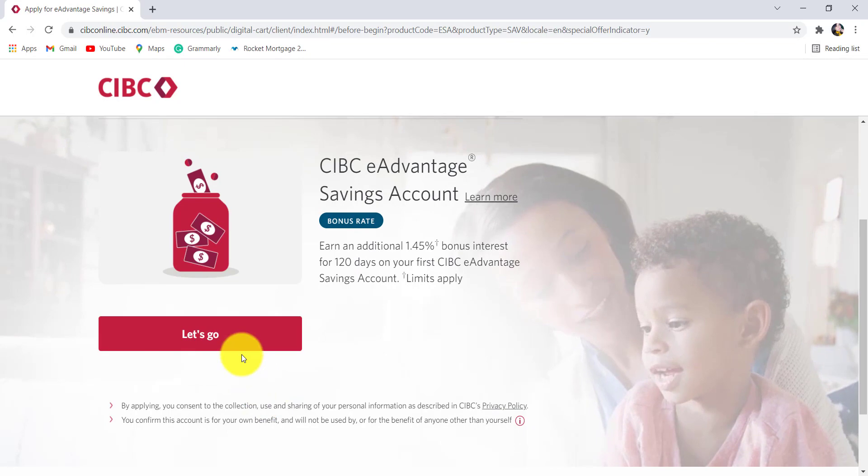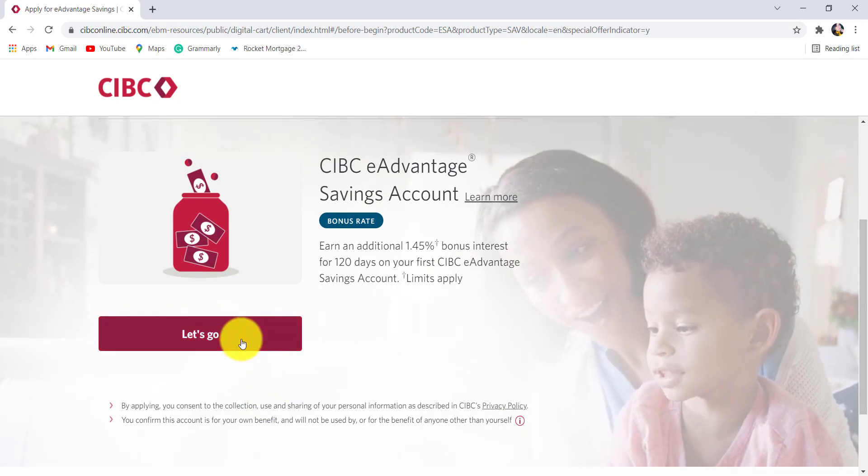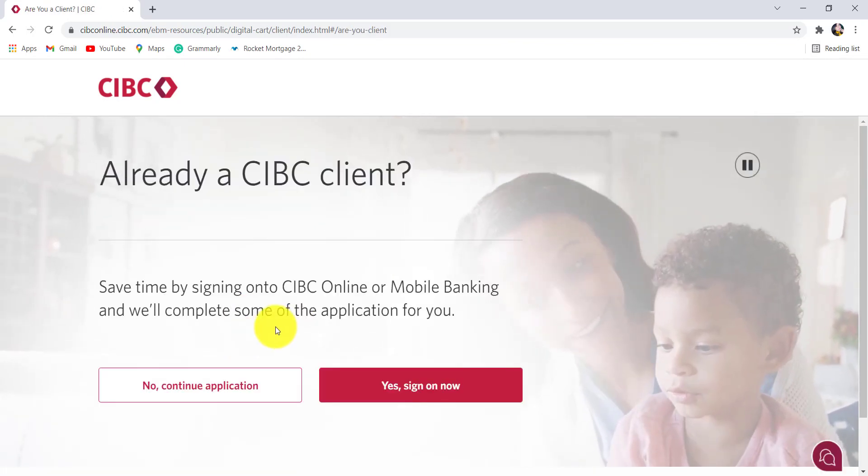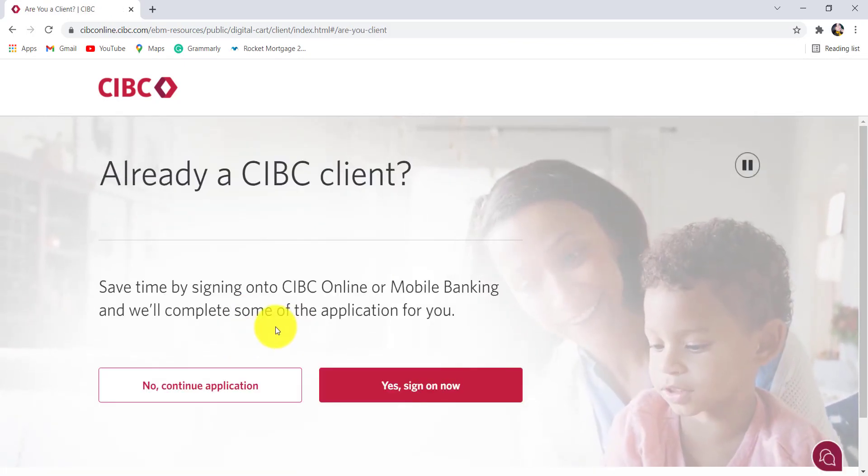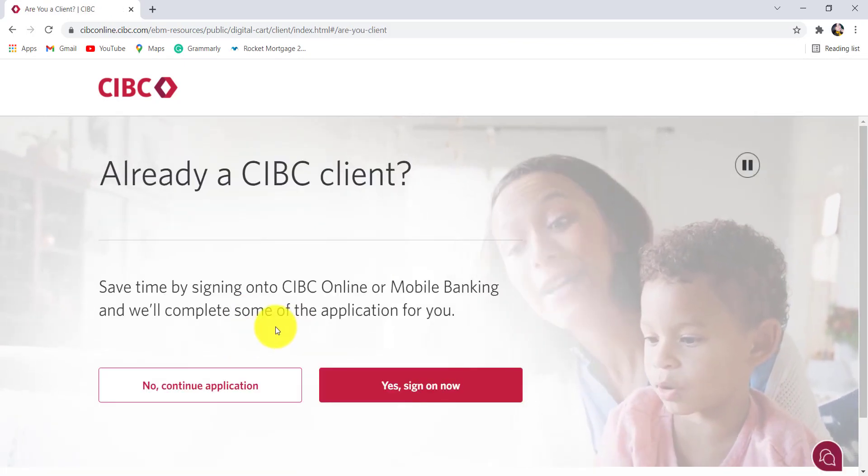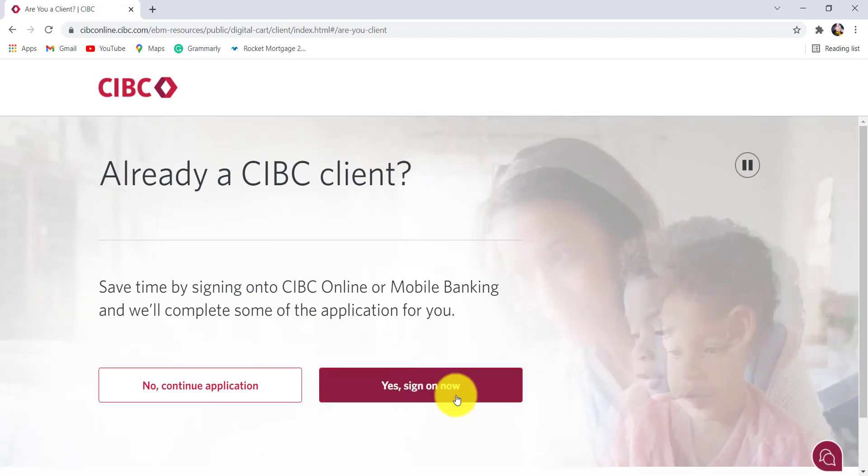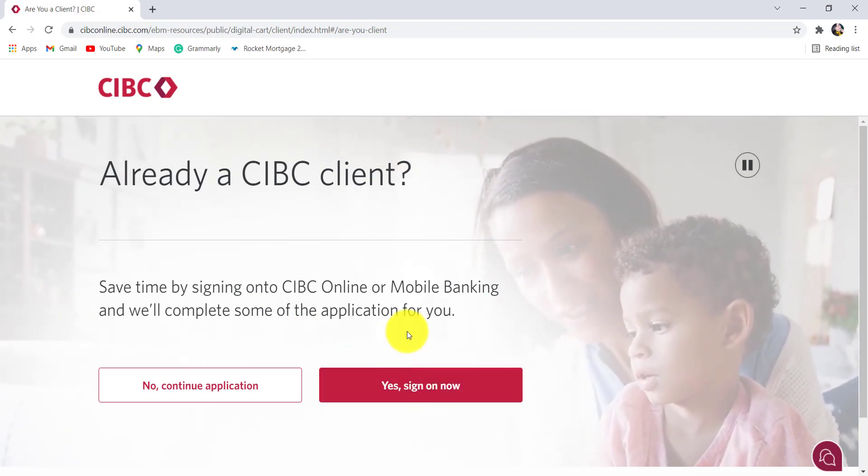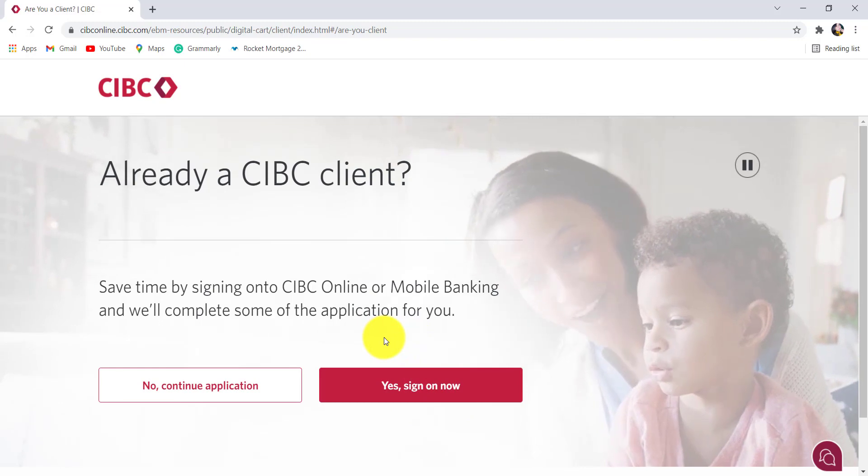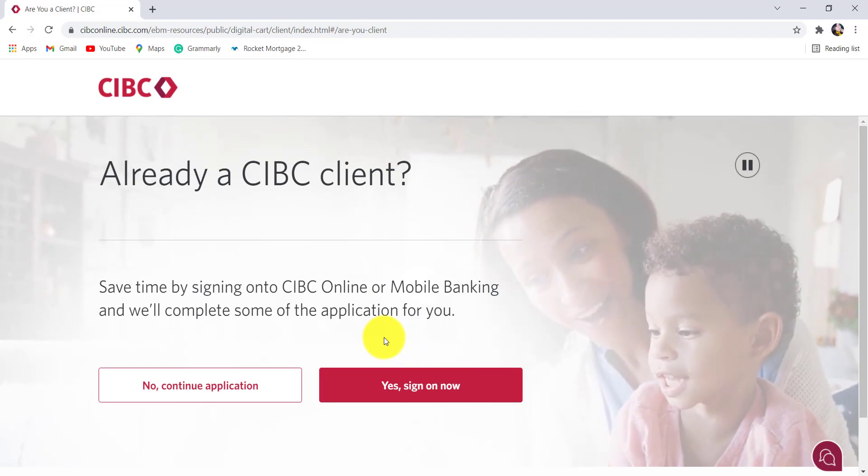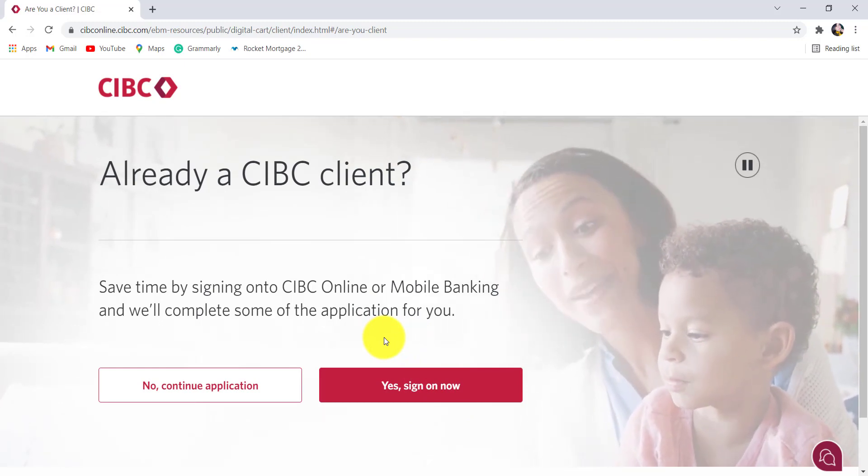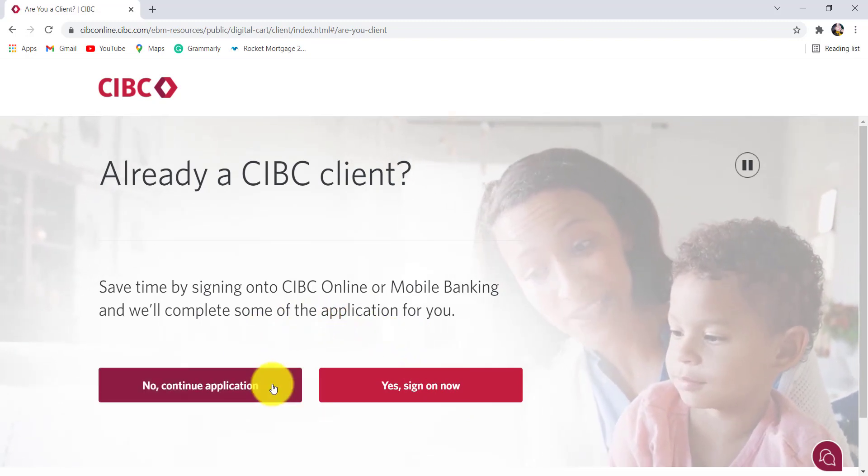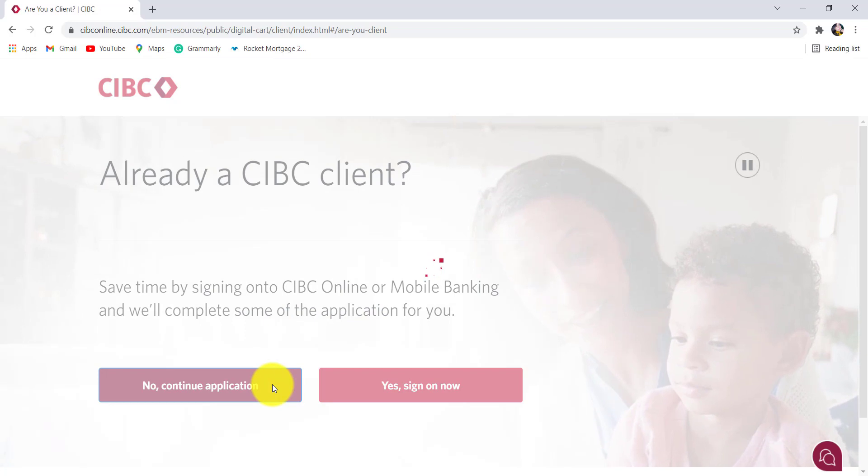Now click on let's go. If you have a CIBC online or mobile bank account, then you can click on yes sign on now. If you do so, then CIBC will complete some of the application for you, but if you don't have it, click on no continue application.